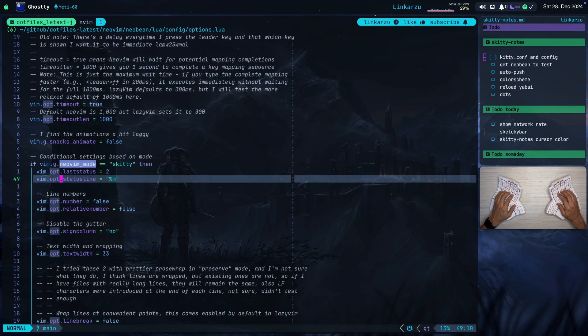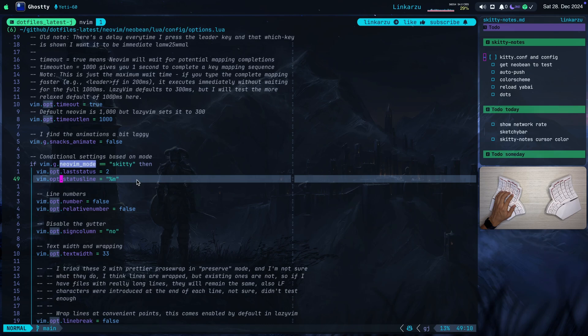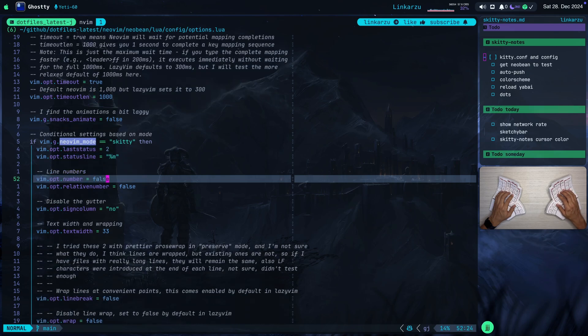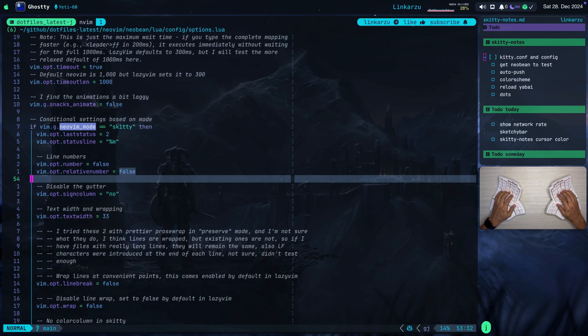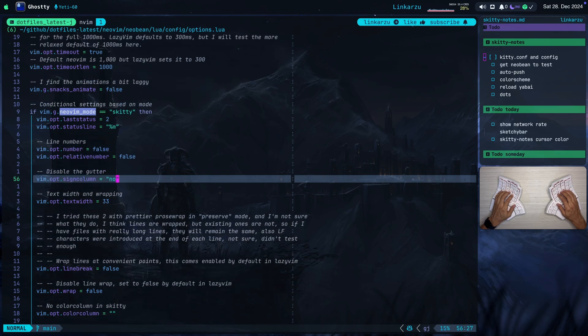These two, I don't remember exactly what they do, but I think these are the ones that disable a bar that shows here at the bottom with some text. I think that is achieved by one of these two. I don't remember exactly which one. I don't need numbers in this configuration because I need all the space that I can get. I don't need relative numbers here. I don't need the sign column as well.